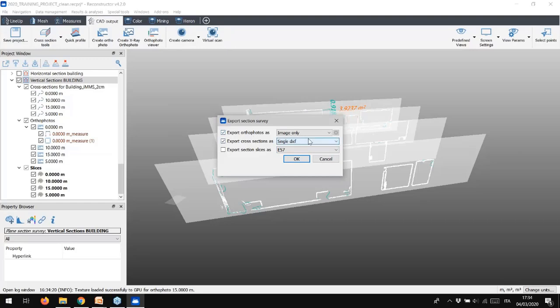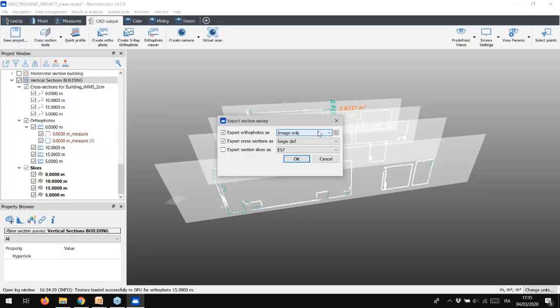This is warmly appreciated, as you do not need anymore to import the image as a raster, and then spending time in scaling, positioning, etc. Just drag the script file into AutoCAD software, and your orthophotos will be in the right position, properly oriented and scaled.